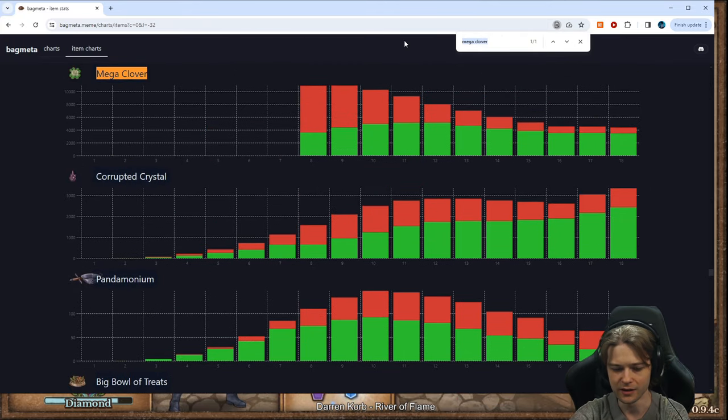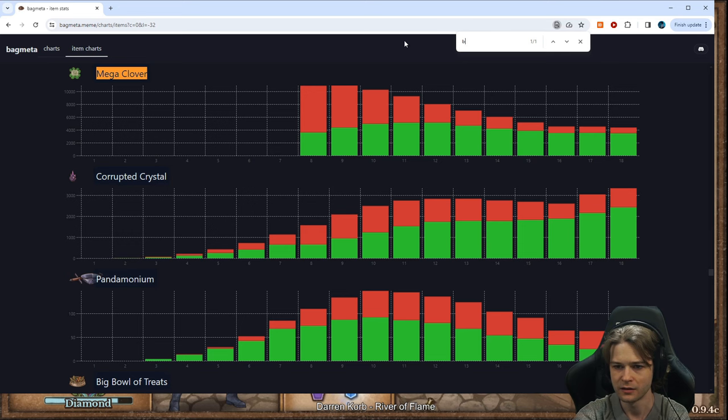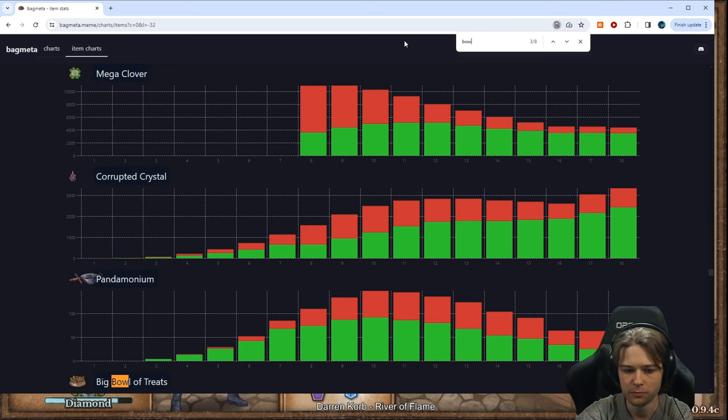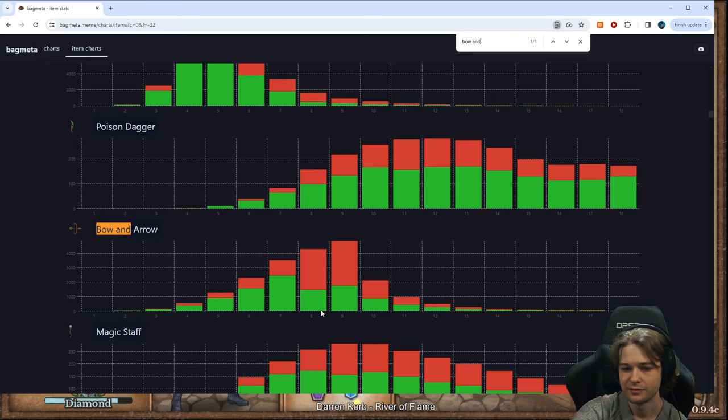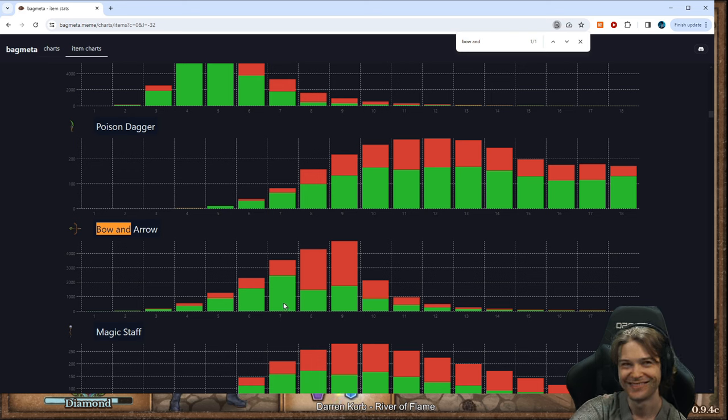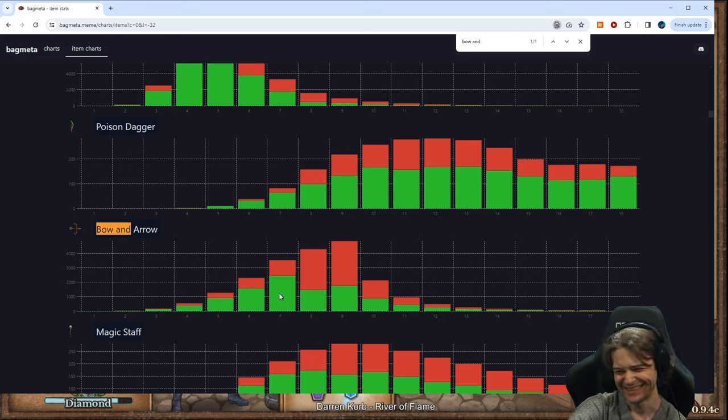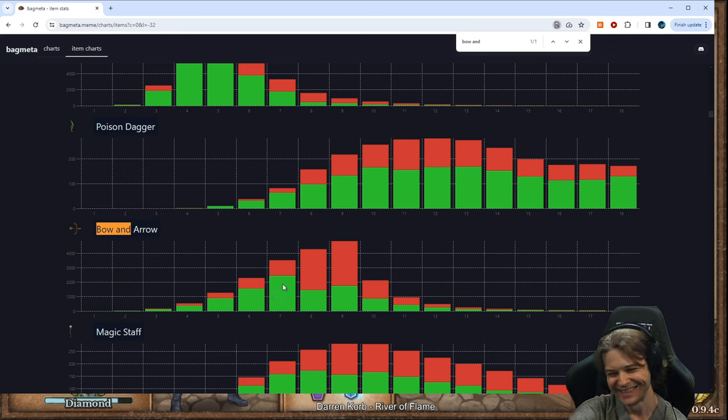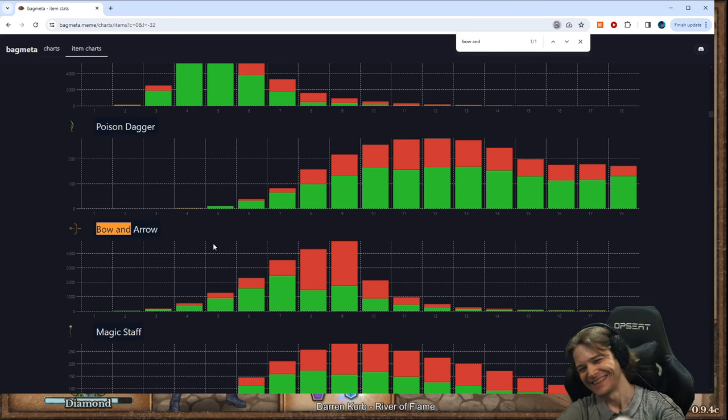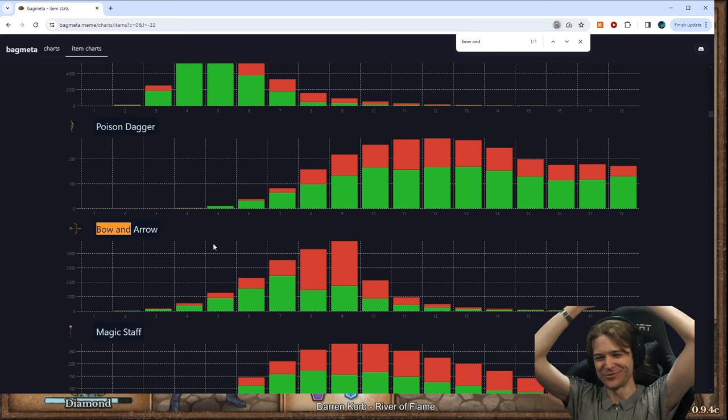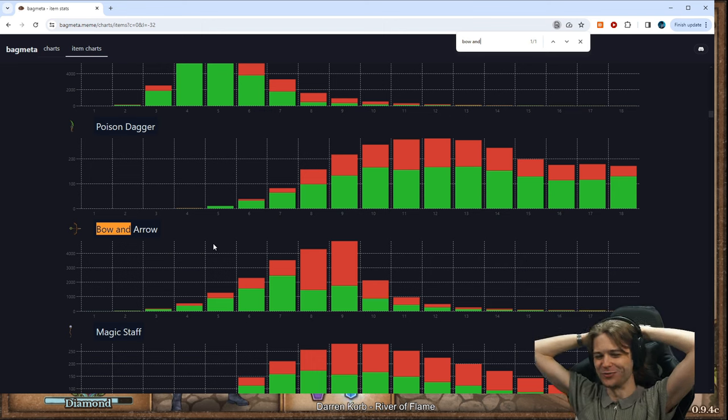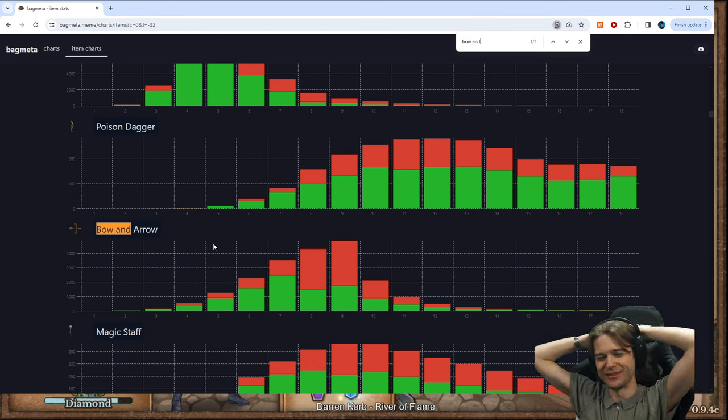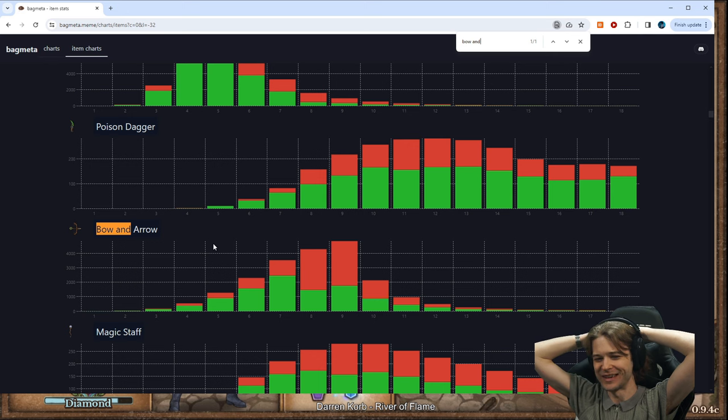I think, Bow and Arrow. This one's great. You go from winning all of your fights on round 7 to getting decimated on round 8.